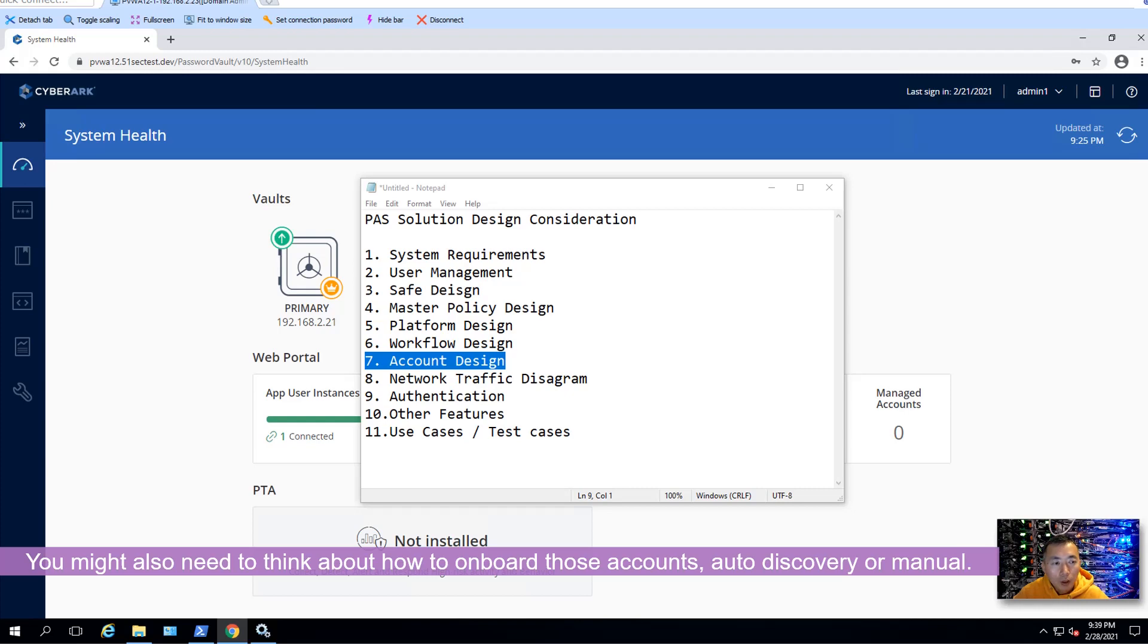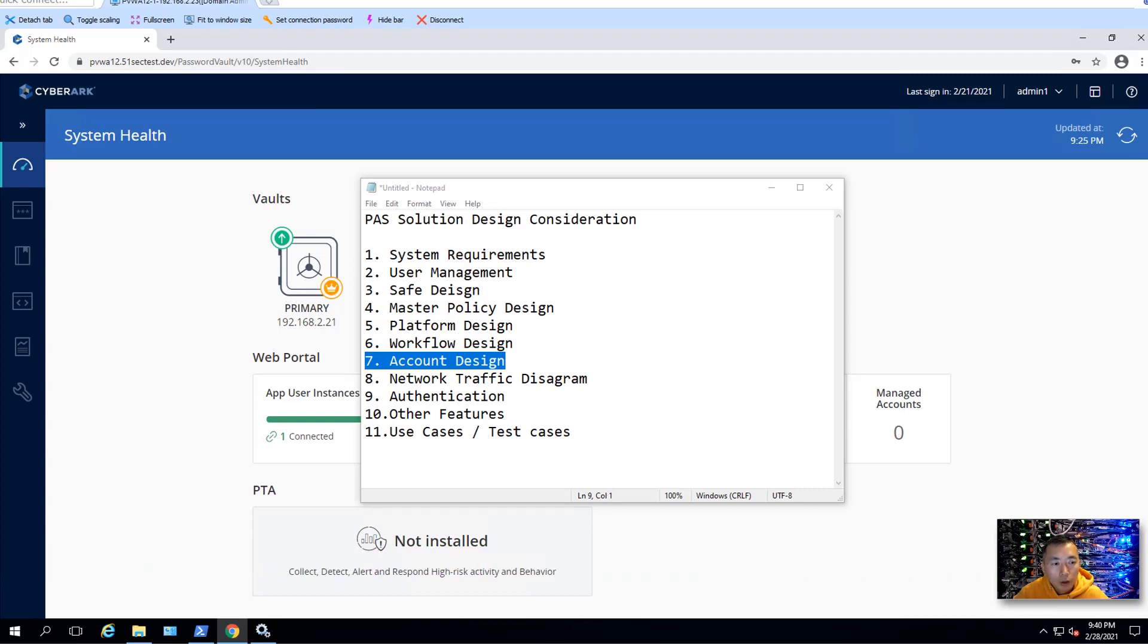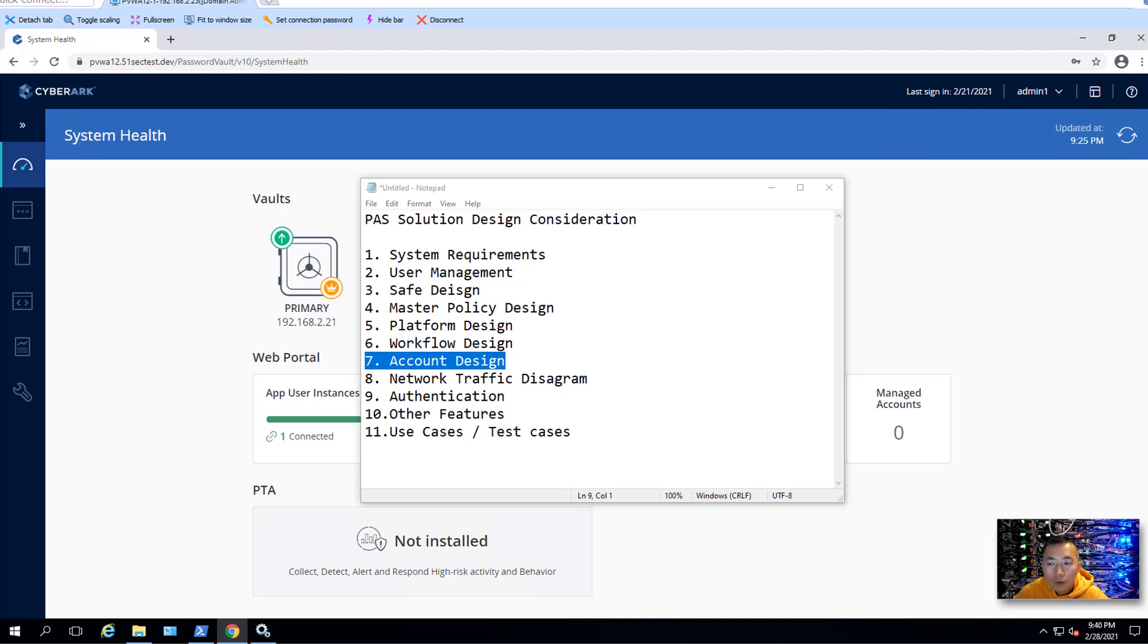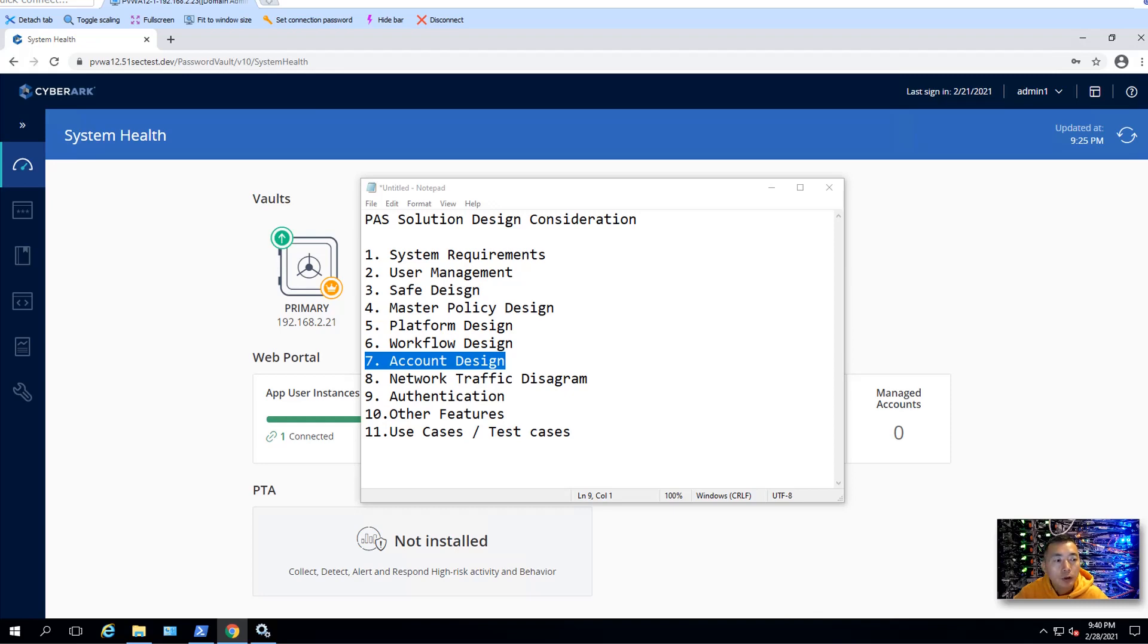Account design also, you need to think about how to onboard your account. It can be automated account creation, onboarding, and rotation. You also can use account feed, which using discovery, pro-discovering feature to discover your Windows local account, domain account, service and scheduled task account, Unix local account, and also you can discover SSH key, public key and private key.